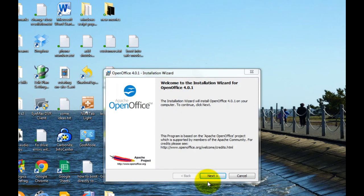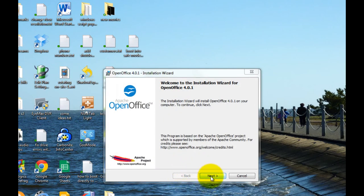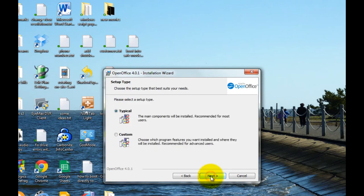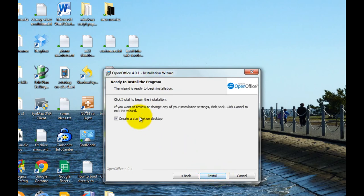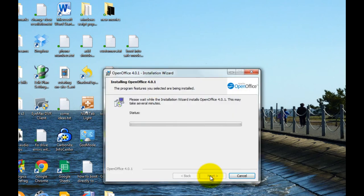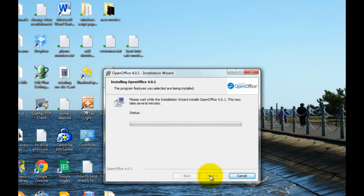Okay, then you click next. Click next again. You can just choose typical. That's fine. Click next. You probably want to create a start link on your desktop so you can run it after it's installed. So you click next and let it do the actual install.